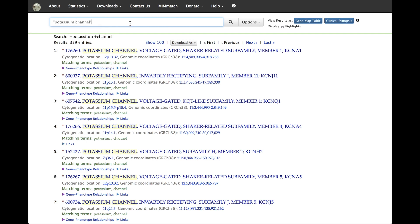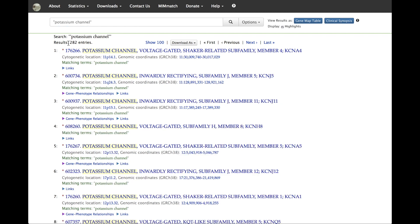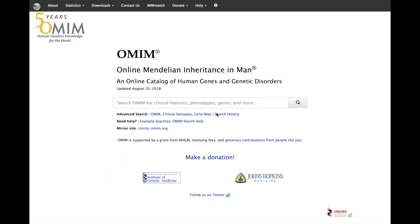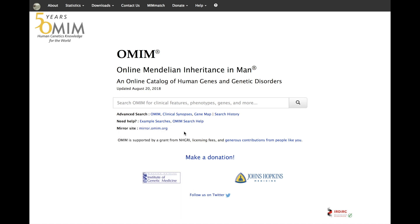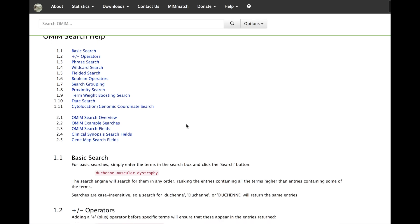OMIM searches are vocabulary enhanced to accommodate synonyms, British spelling, and user selected thesaurus terms. By clicking on the example searches option below the search box, you can see a brief list of operators to refine your search. For a detailed description of search options and a complete list of fields for fielded searching, click the OMIM search help link next to the example searches link on the OMIM.org homepage.